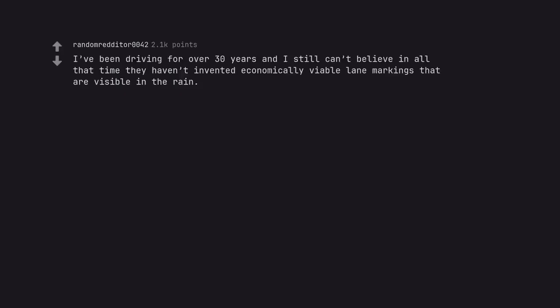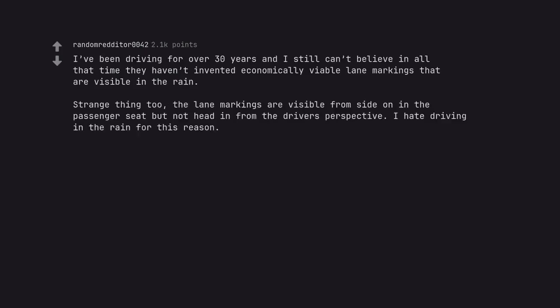I've been driving for over 30 years and I still can't believe in all that time they haven't invented economically viable lane markings that are visible in the rain. Strange thing too, the lane markings are visible from side on in the passenger seat but not head in from the driver's perspective. I hate driving in the rain for this reason.